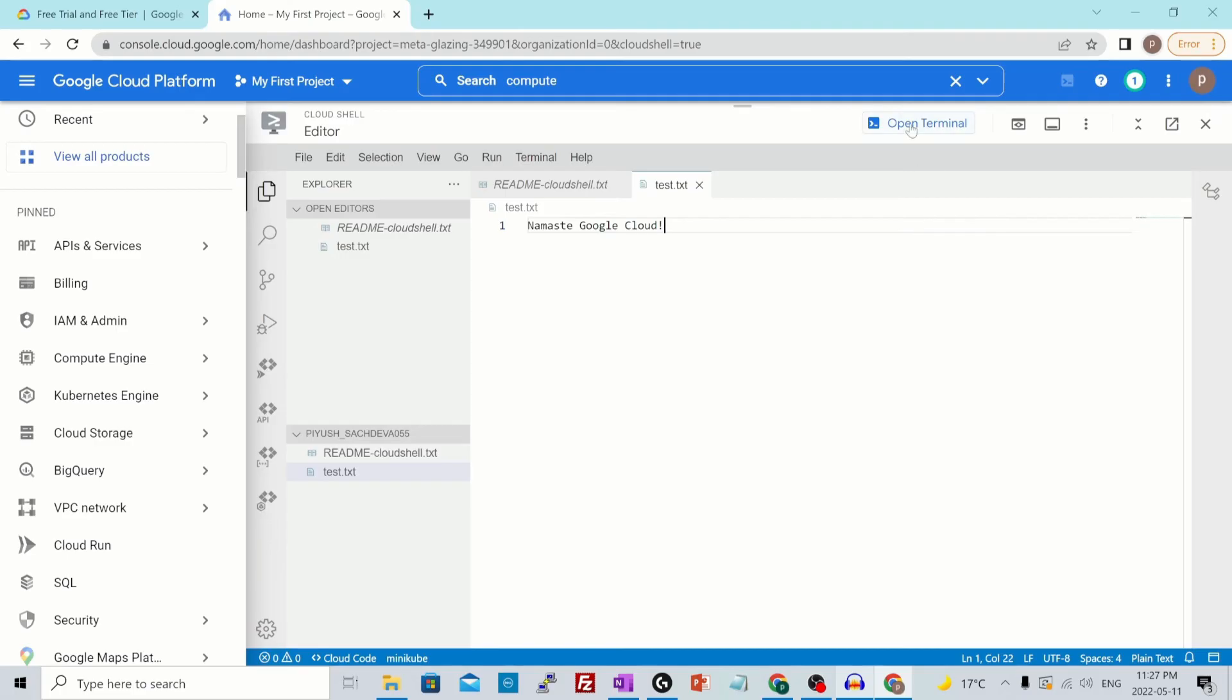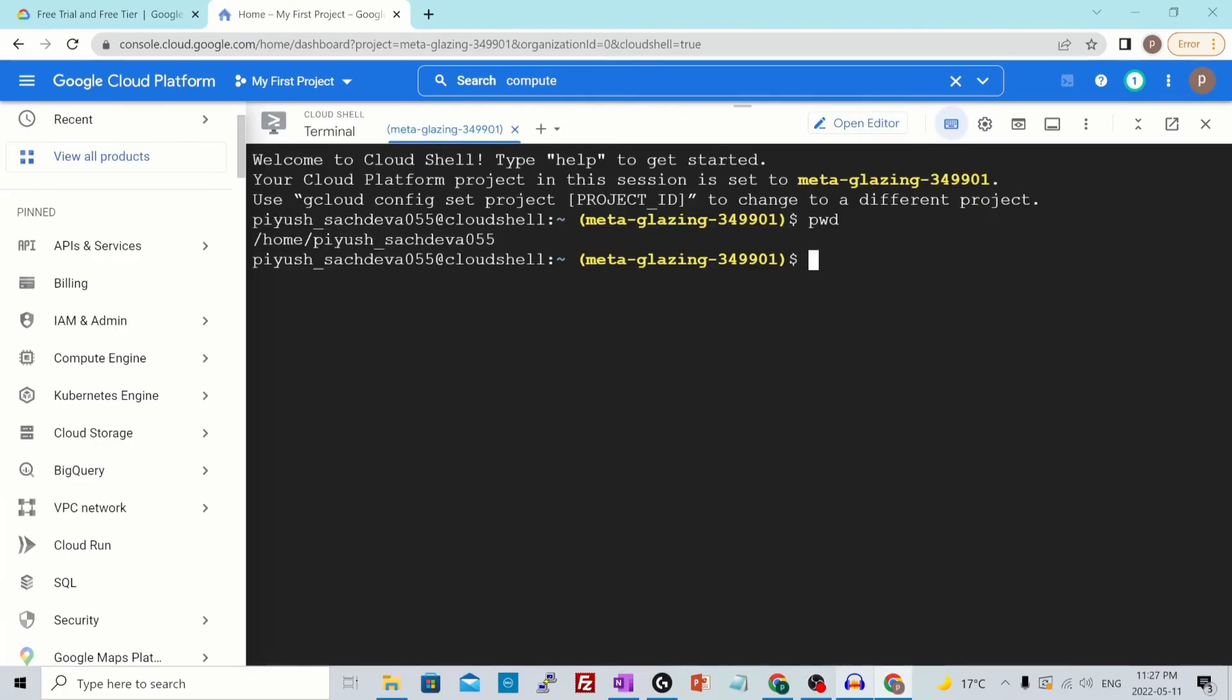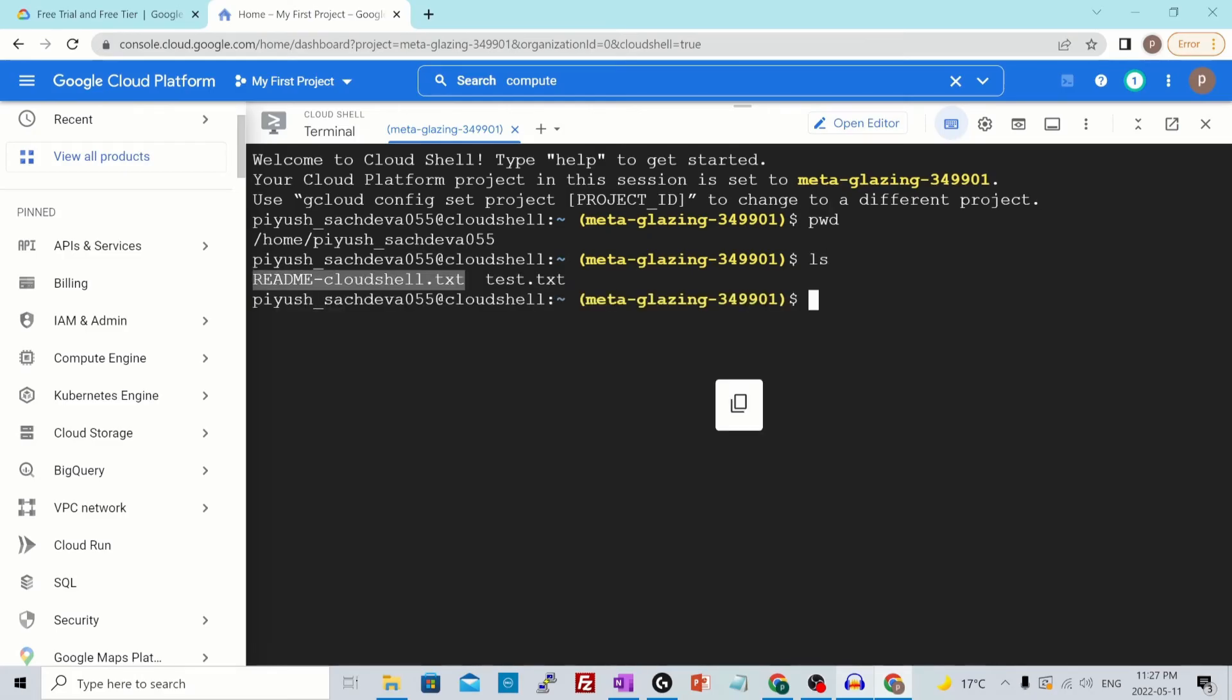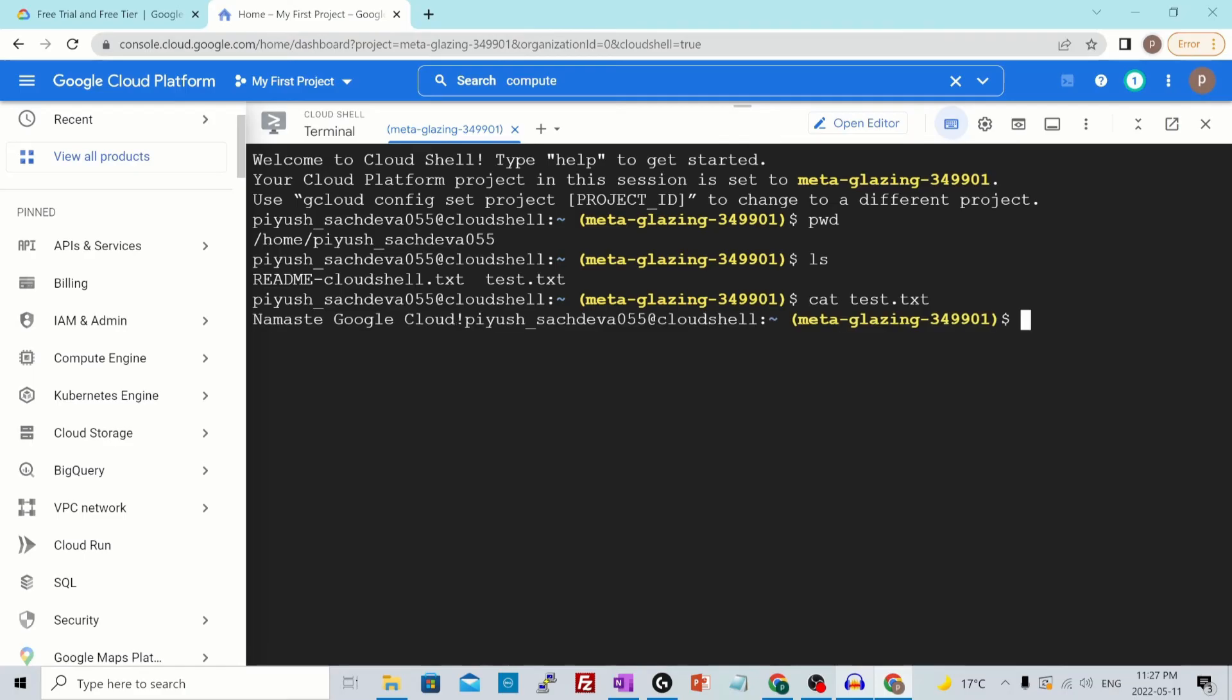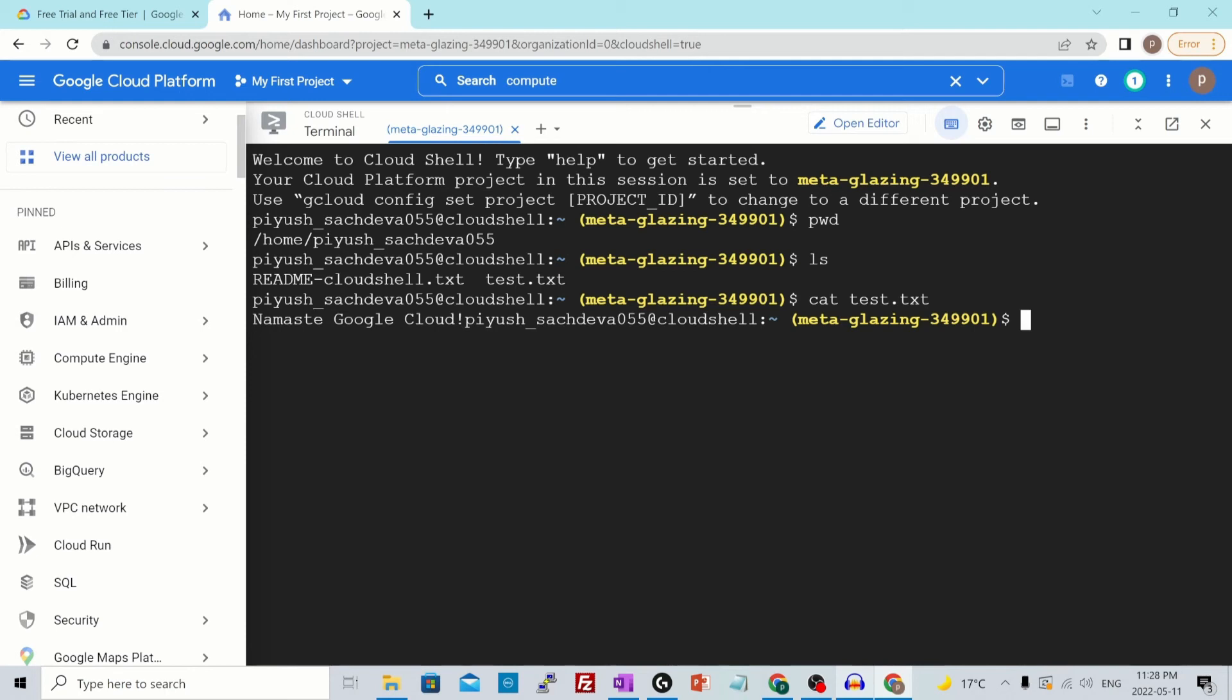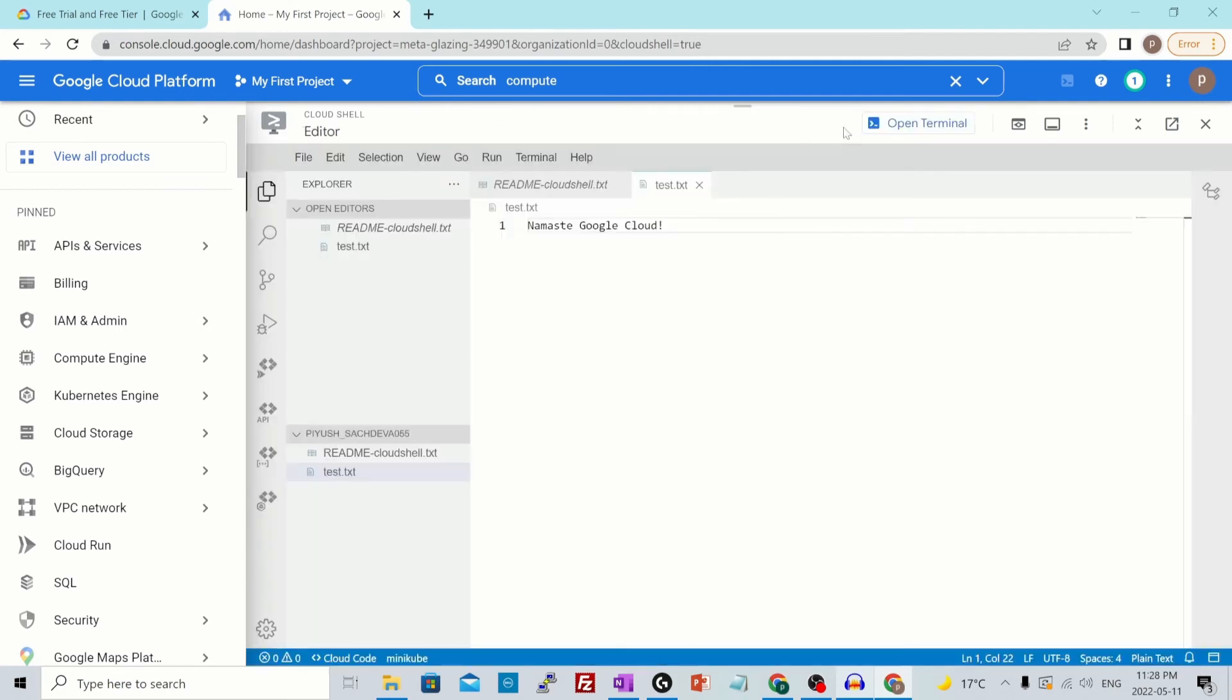You could just switch to a terminal from here, open terminal. If I click on LS over here, now you would have two files, one which was already there and this is what we have created. If we cat on this particular file, you would see the content that we have just entered. So instead of using VI editor or nano editor, which is command line, you would have a GUI based editor and you could again go to that editor from here.